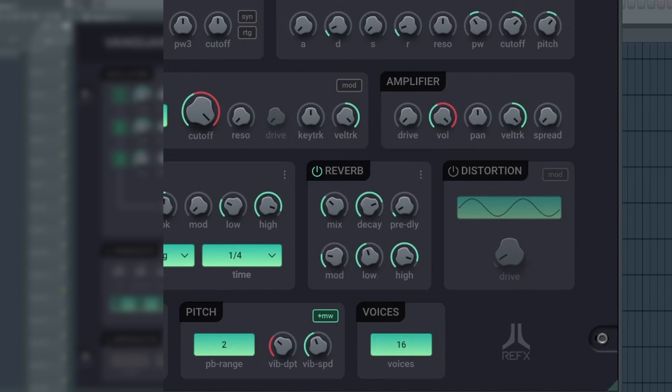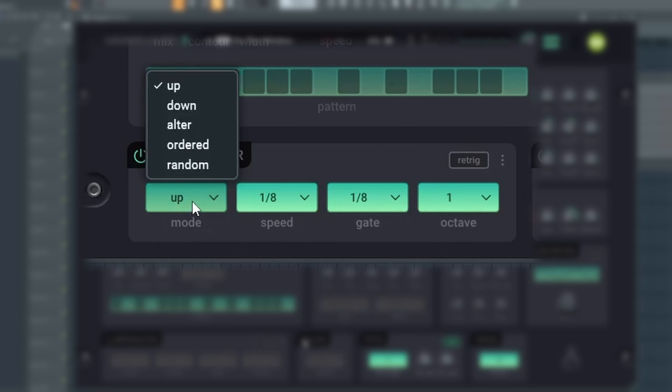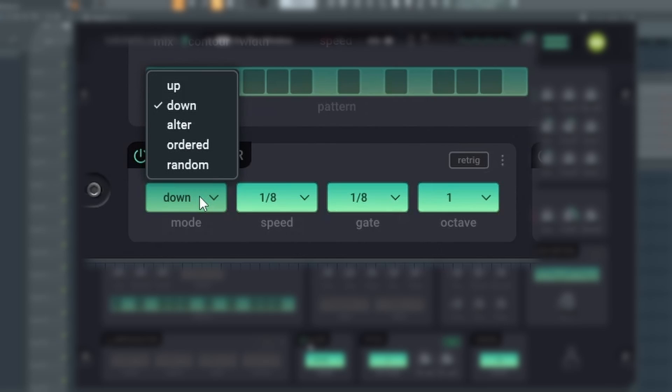Under pitch, PB range sets the pitch bend range. Vib speed defines the speed and vib depth the depth of the vibrato. The arpeggiator allows you to use a wide selection of arp effects. You can select between several modes, speeds, gates, and set the number of octaves to be covered.